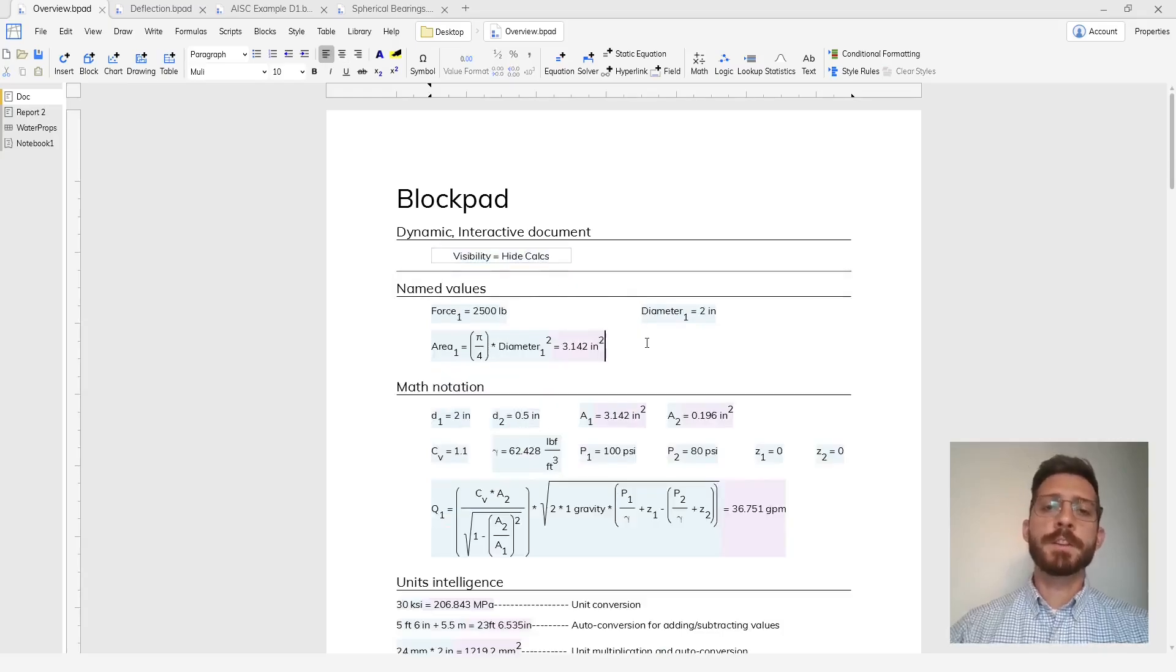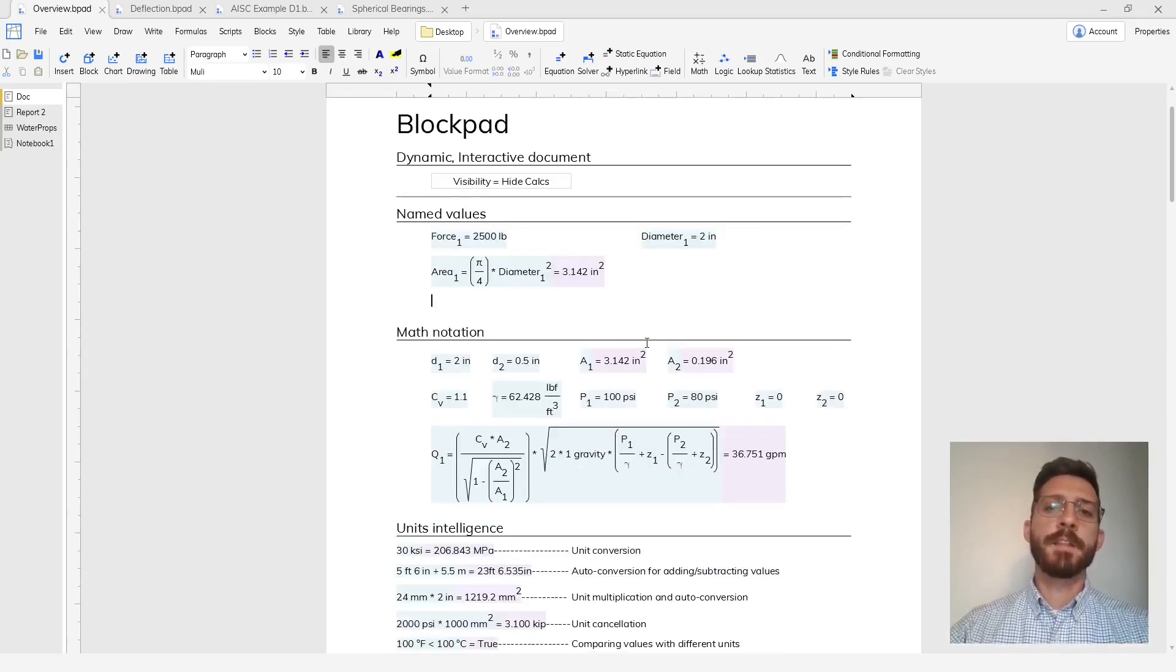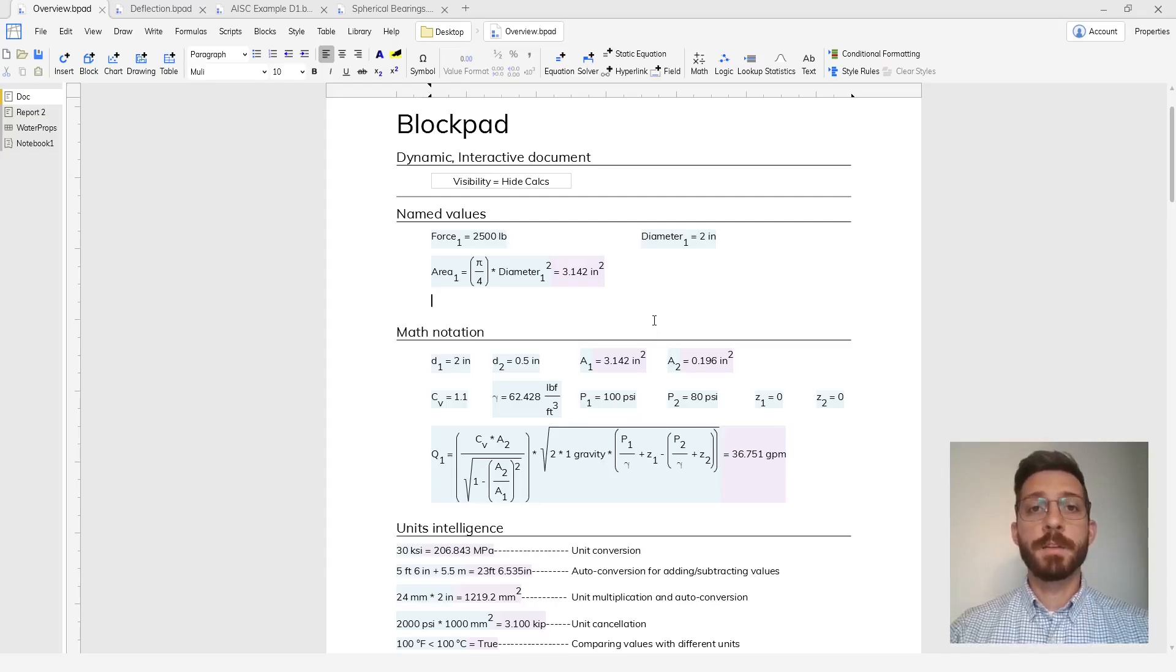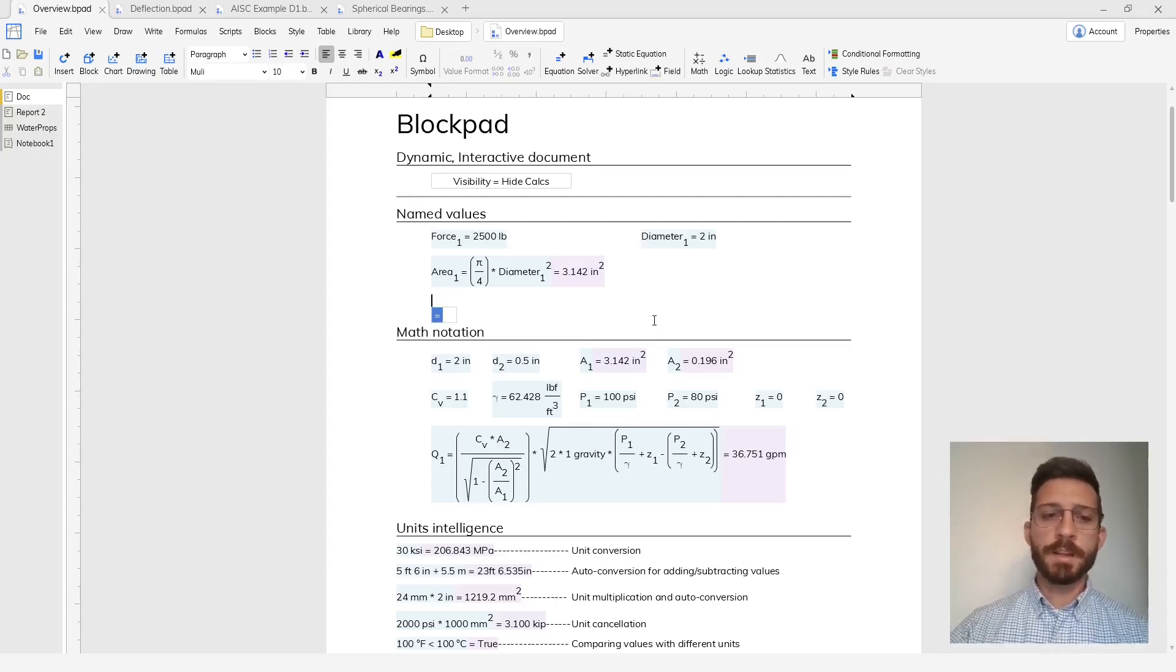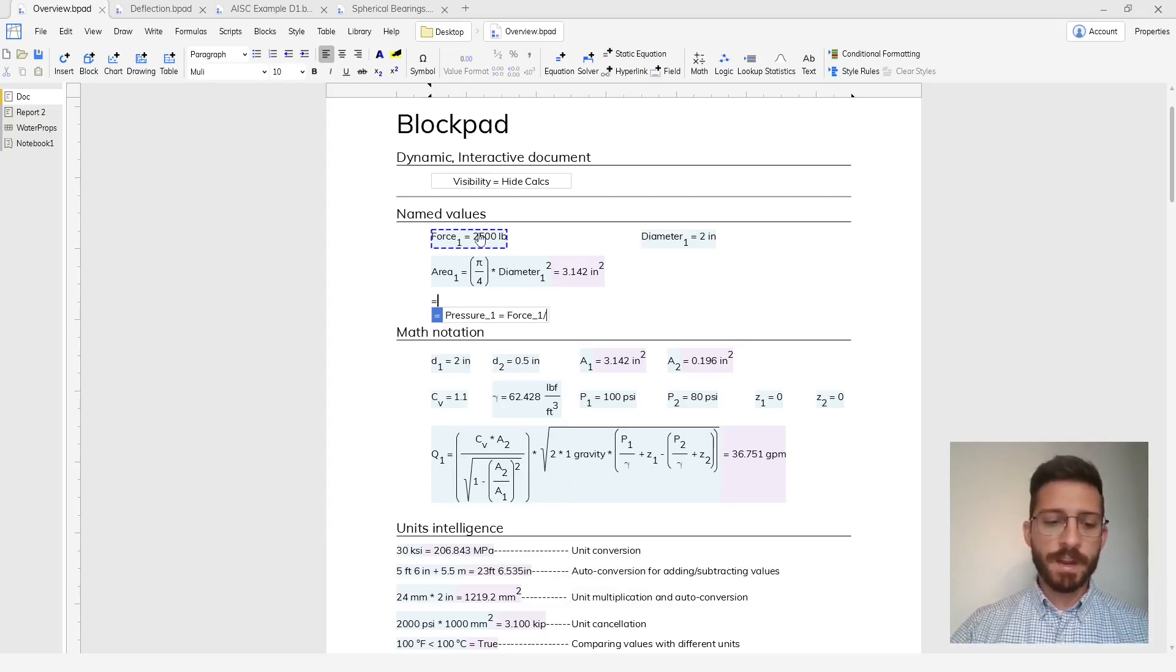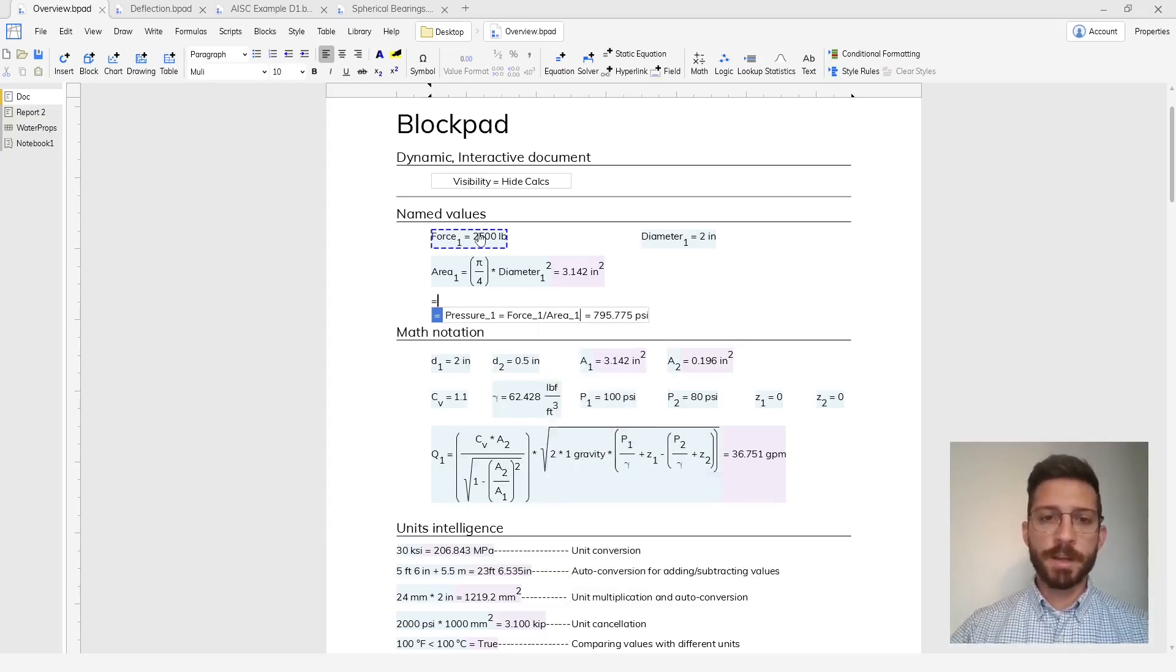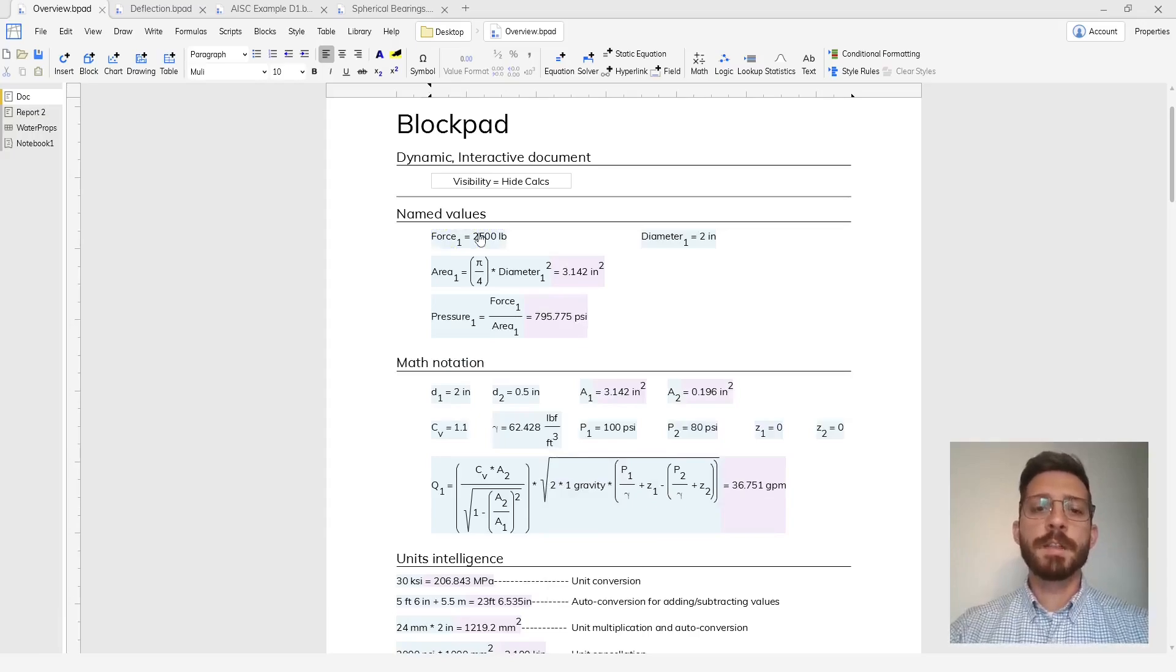There are a few core features that really make Blockpad tick and the first of those is named values. To show you how easy it is to name a value, I'm going to press the equal sign to start a new equation and type in pressure sub 1 equals force divided by area and press enter.